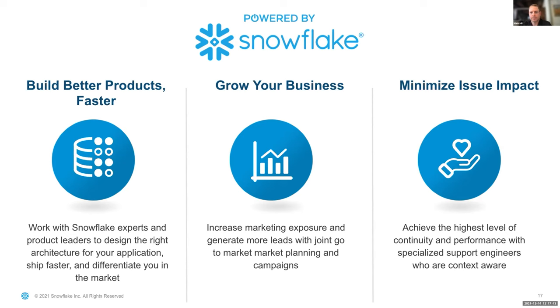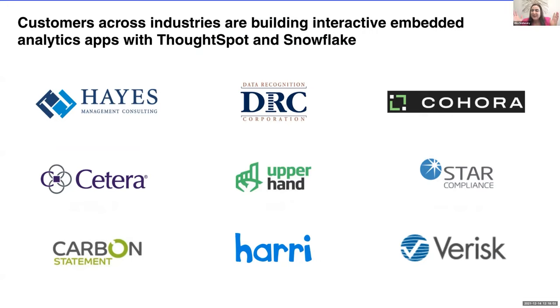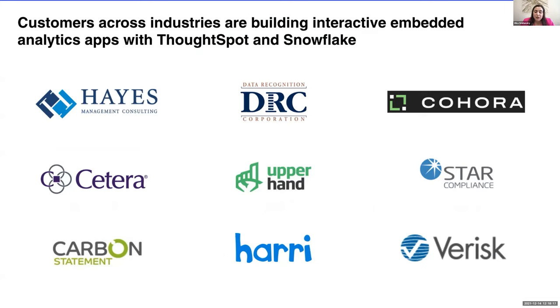Thanks, Matt. So in a few minutes, we're going to see a great demo built by HashMap. But first, I actually want to take a few minutes to recognize some of our joint customers who have built really great embedded analytics apps that have had a big impact on their organizations and their customers. So you can see a few of their logos here. These are some of our joint customers with Snowflake. And we have some really interesting use cases across so many different industries.